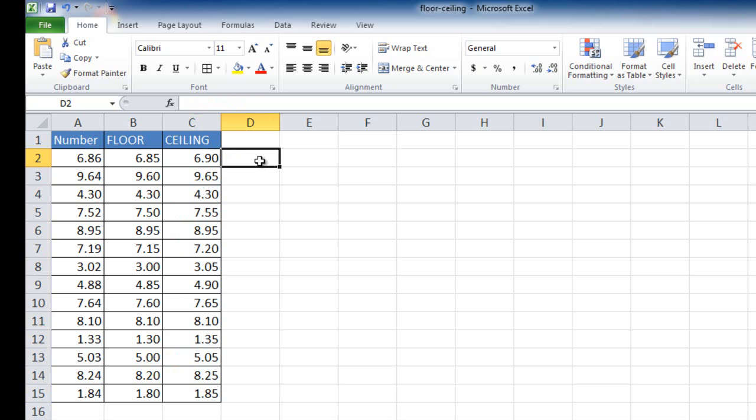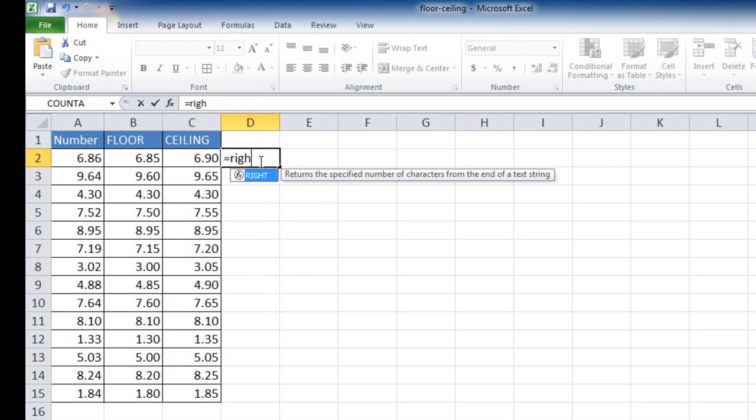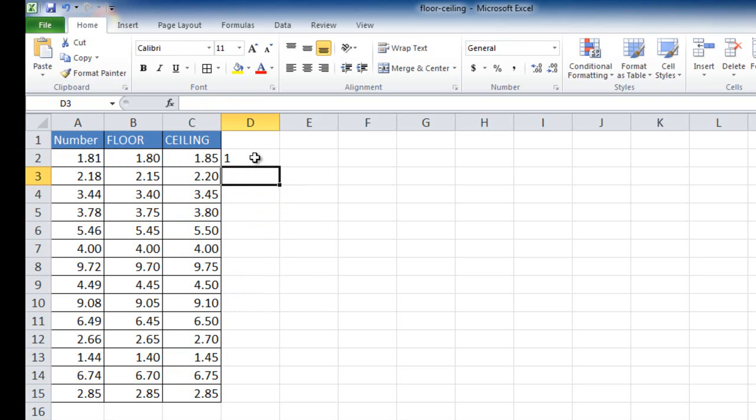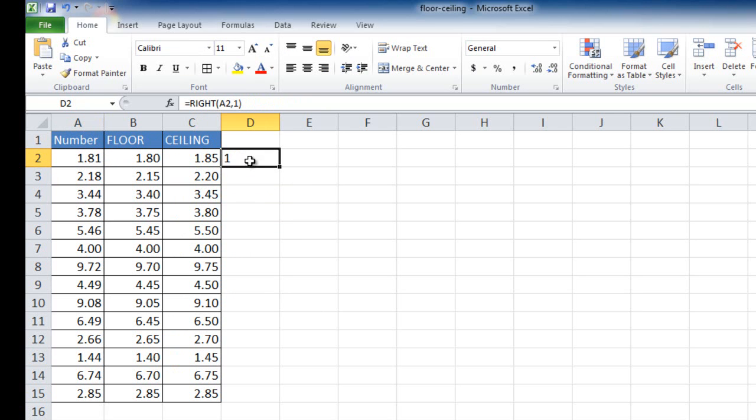So what I'm going to do is I'm going to use a helper column here and type equal and use the right function. So I'm going to just take the right digit here. So based on this cell, I just want one character, and it's going to bring back 6 in this case. Actually, a 1 since this is a random function. It's randomizing numbers here. So it brings back 1 in this case.